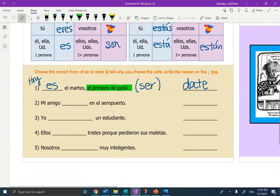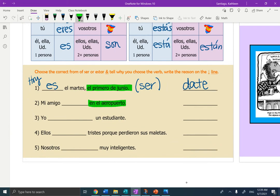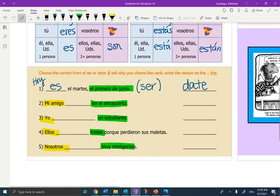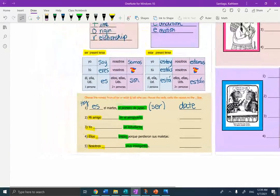Muy bien. Now I want you to look at en el aeropuerto, un estudiante, tristes, muy inteligentes. See if you can figure out the reason and then the right verb. From the right verb, go ahead and conjugate it on the line to match the people doing the actions. Muy bien.